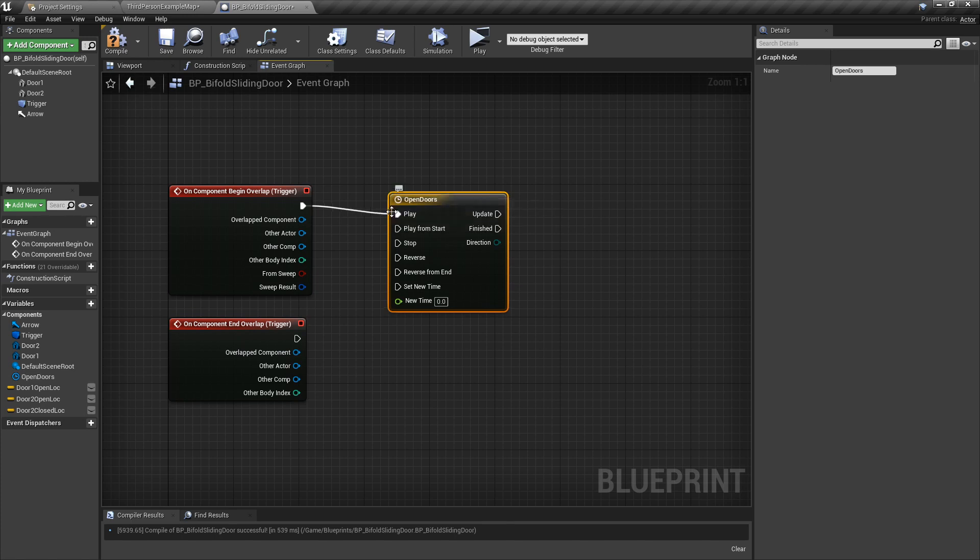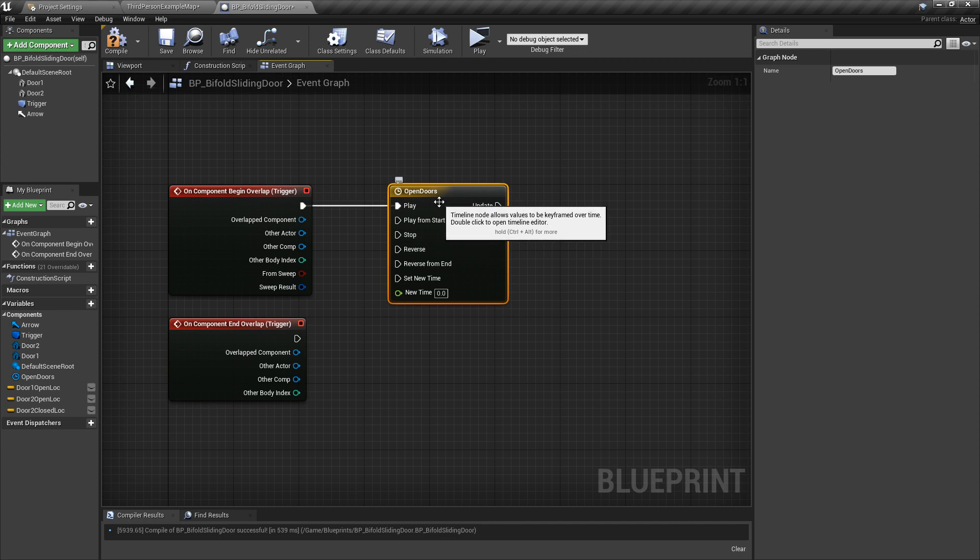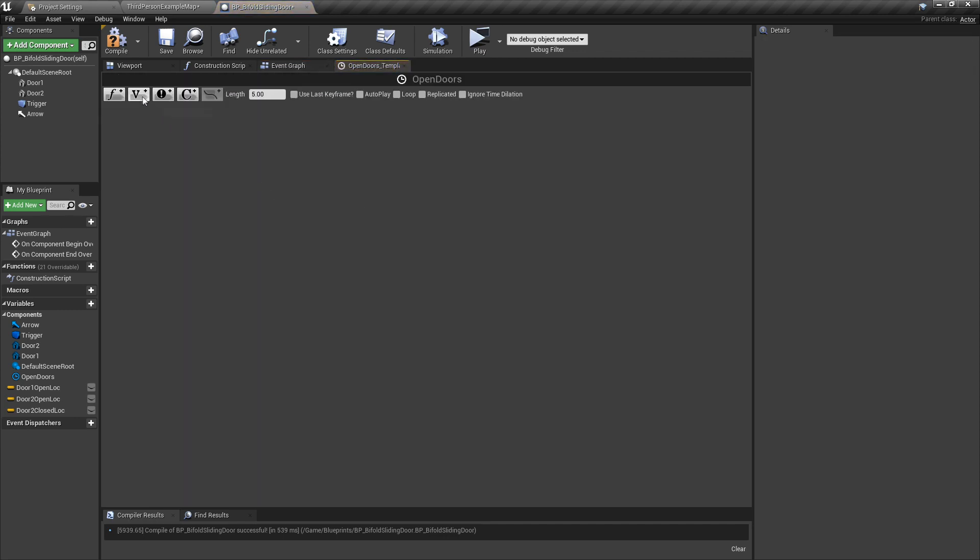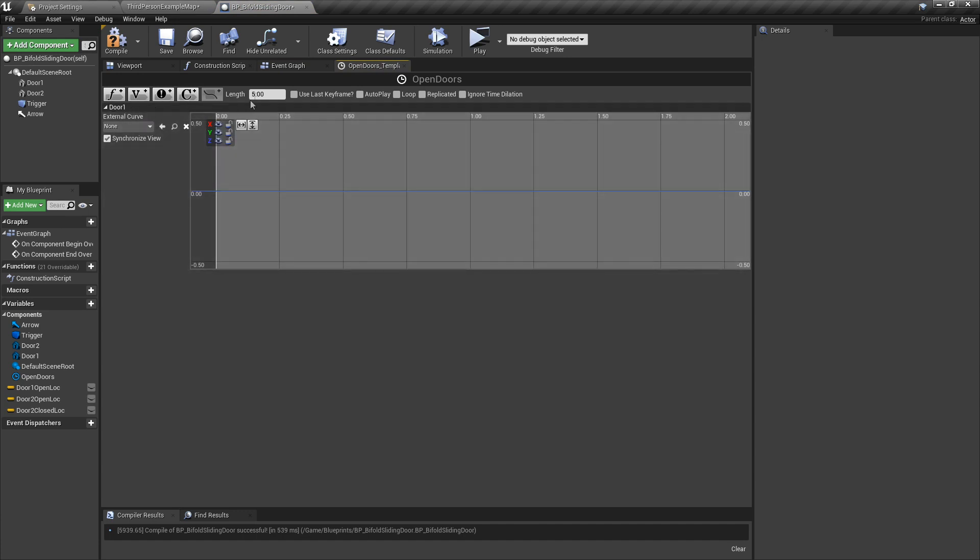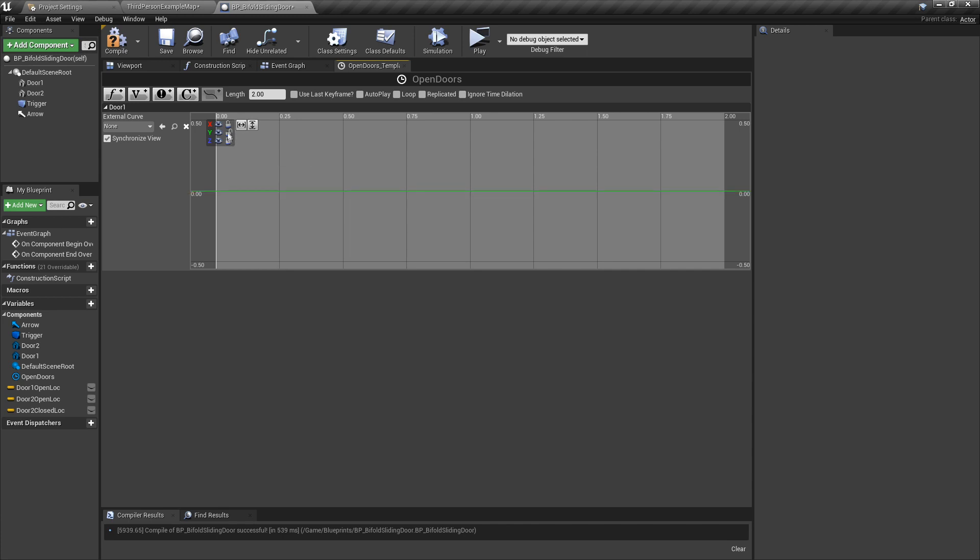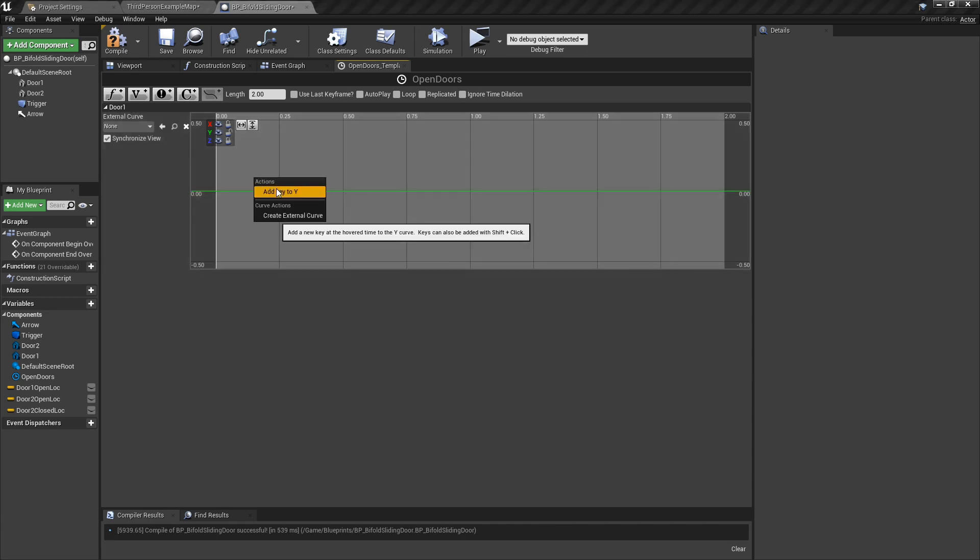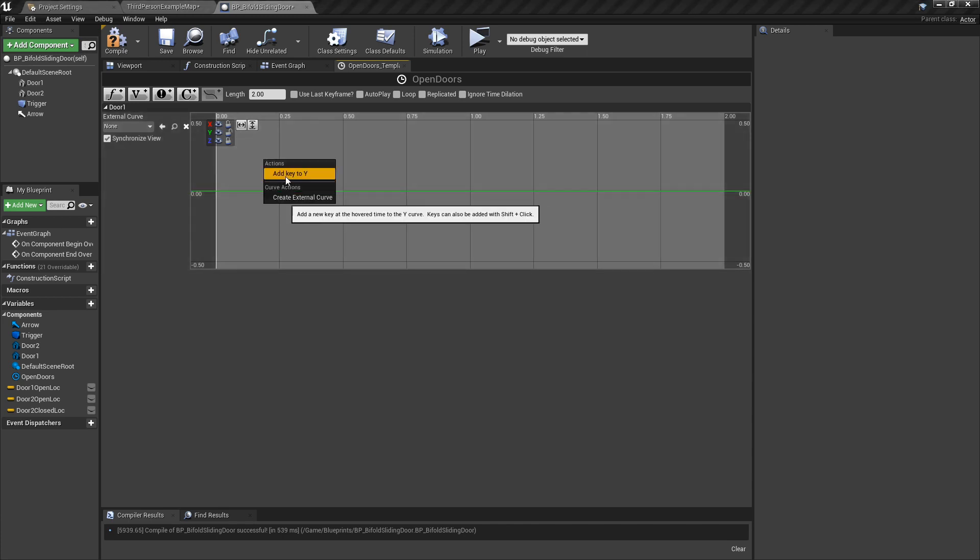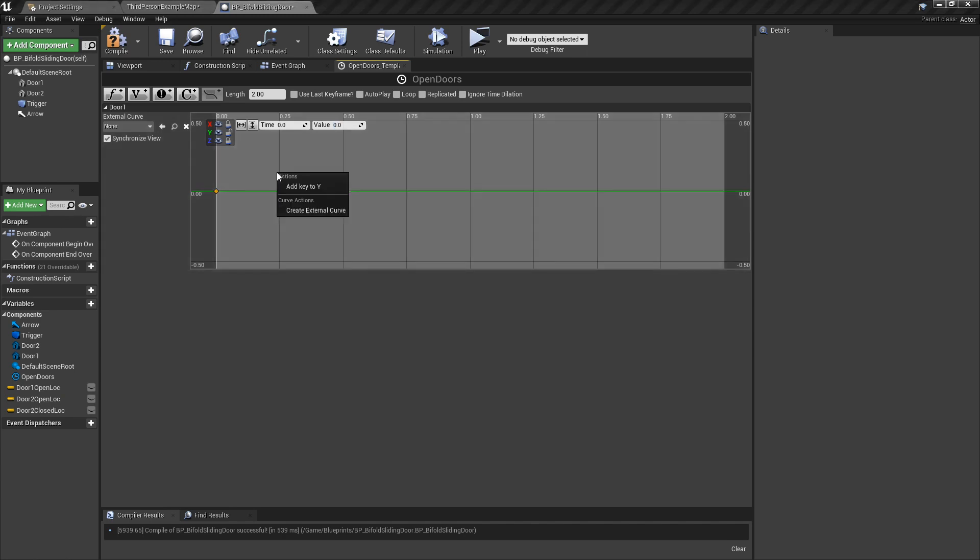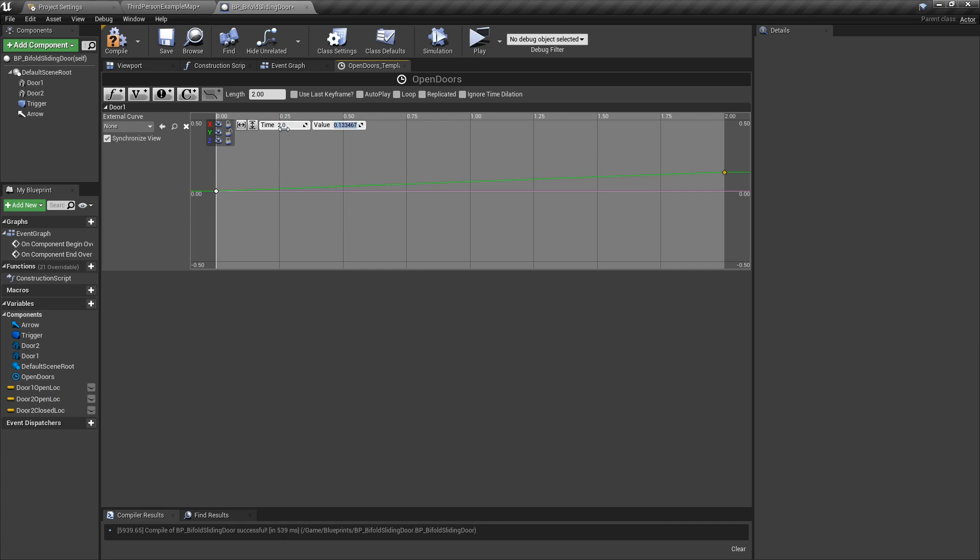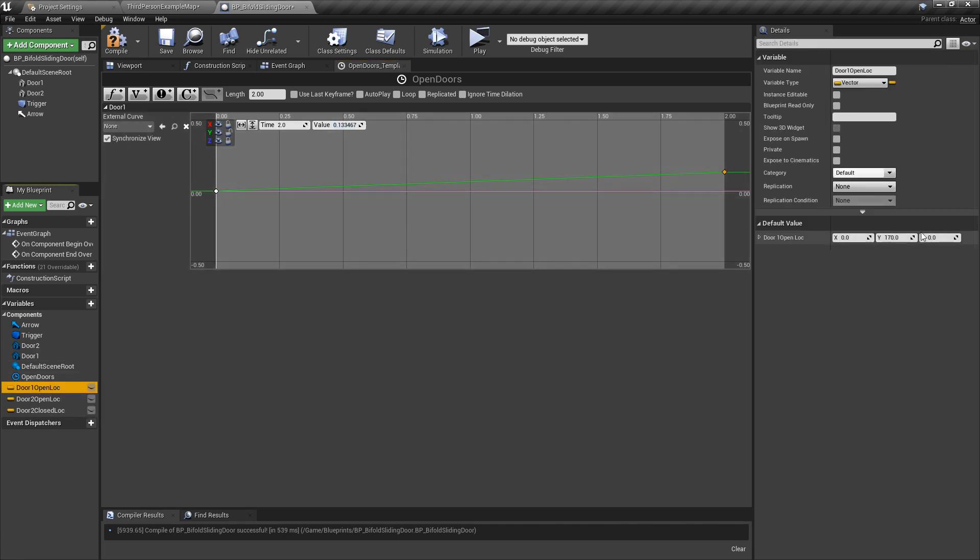Double-click it and open it up. We're going to hit vector and call this door one. We're going to change the time to about two seconds—that sounds good. We're only using the Y, so we only adjust in the Y axis. Let's right-click and add key to Y. We want zero in the time and zero value because door one is zero on the Y. Then right-click again, add key to Y, and we want to change the time to two seconds in, and the value is 170 for door one open, so we want to put 170 in there.